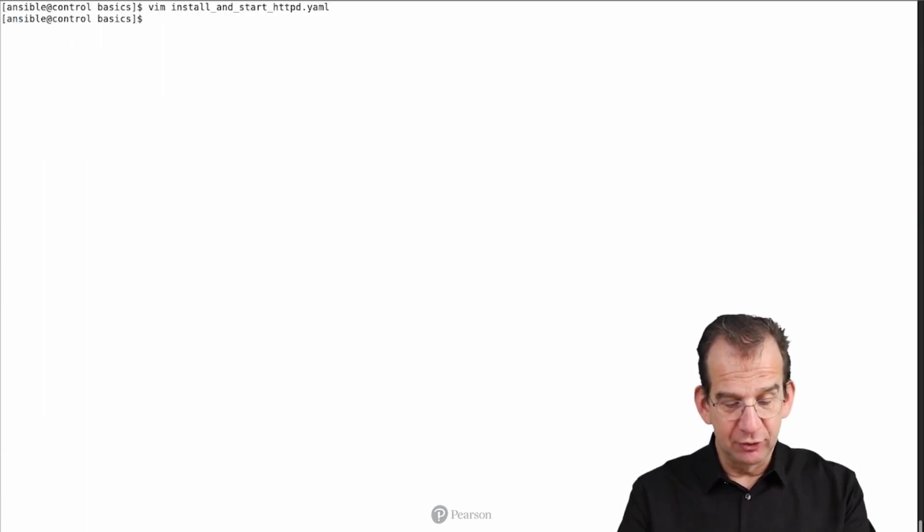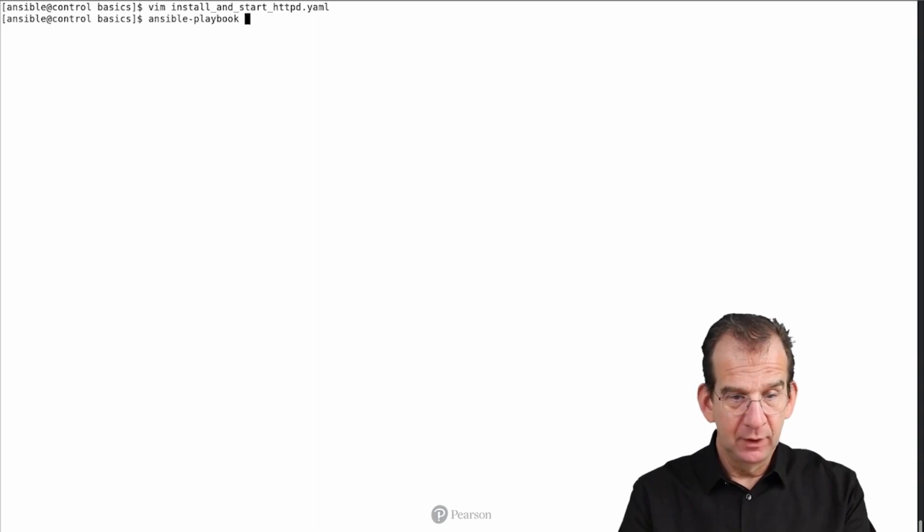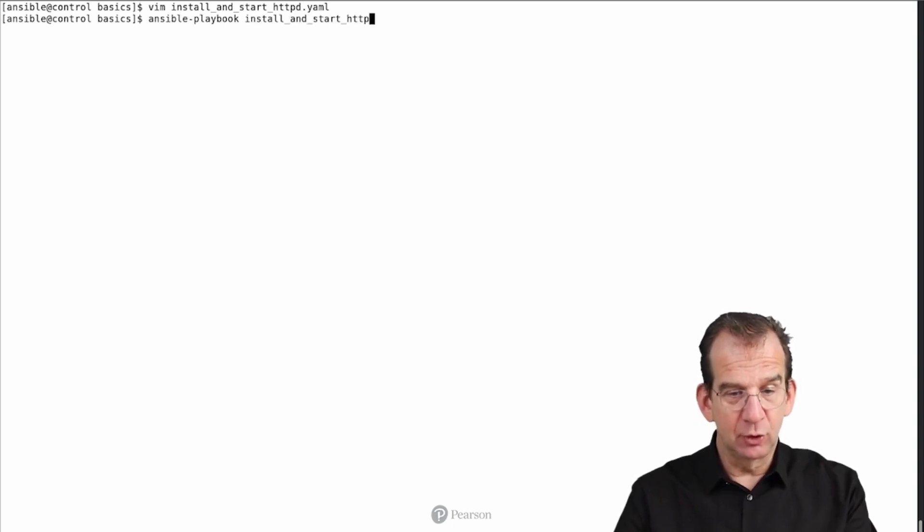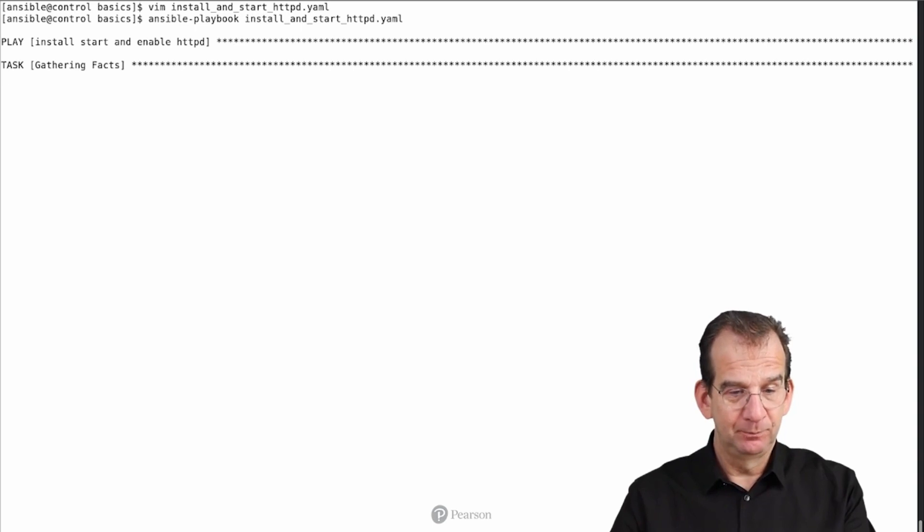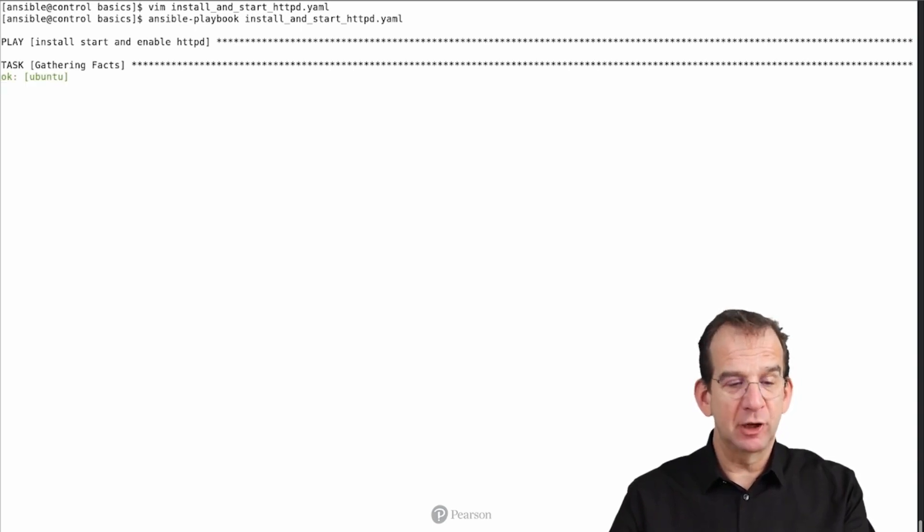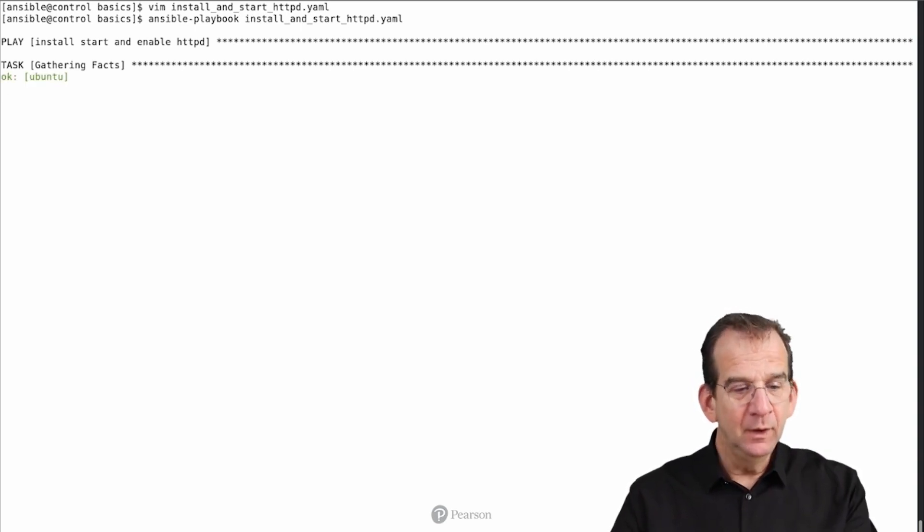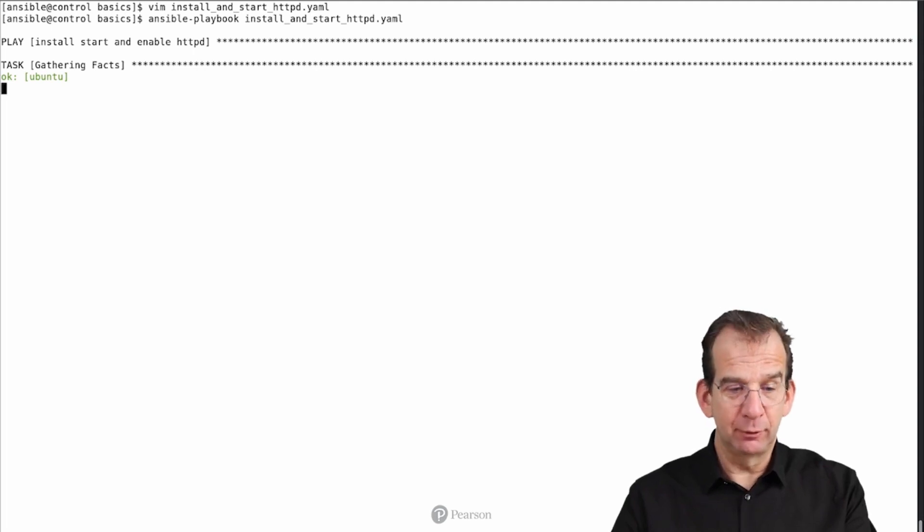Now let's run it. Ansible-playbook on install_and_start_httpd.yaml. And there we go and we can see it starting with a fact gathering. Fact gathering always takes a little bit of time.